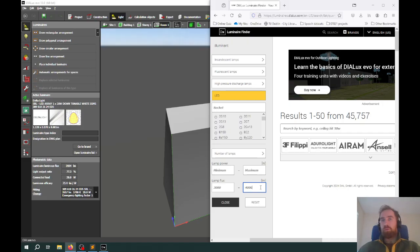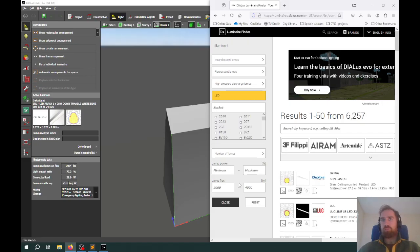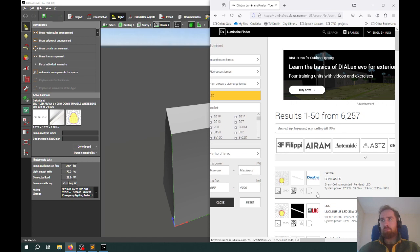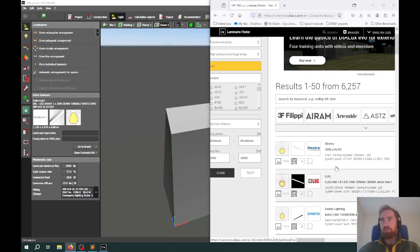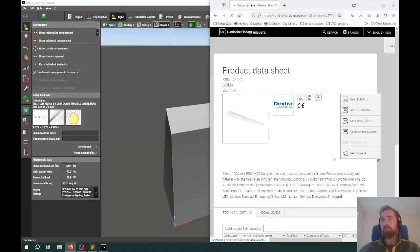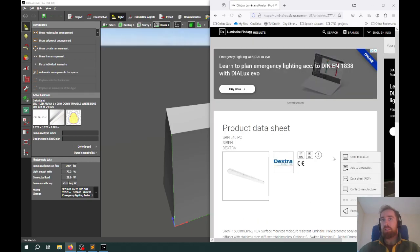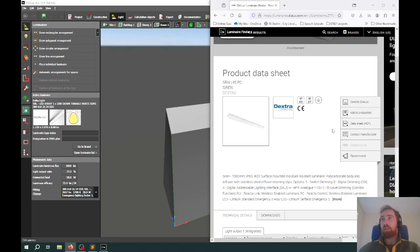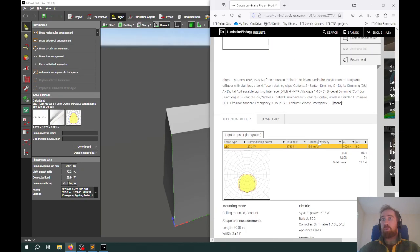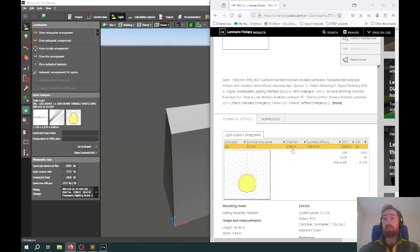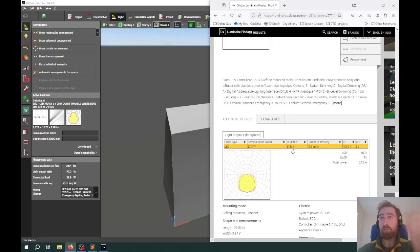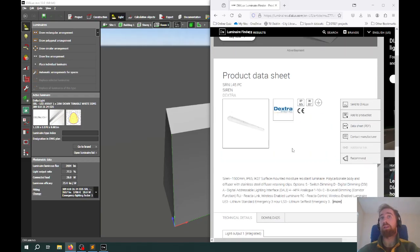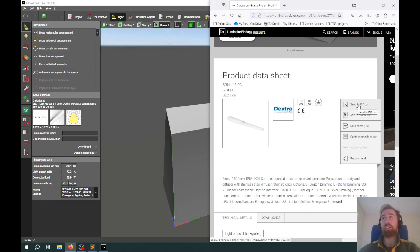We're not getting anything on that first search. This one here is saying ceiling mounted and pendant, so we can go with that. You can see the output is 3,783 lumens for each luminaire. It's close to what we want. You can spend time searching for a better fit if you want, but for this demonstration, that'll do. I'm going to import this light's information into Dialux by hitting Send to Dialux.